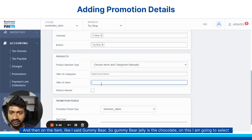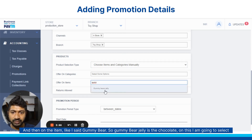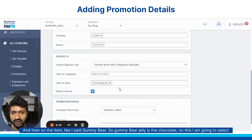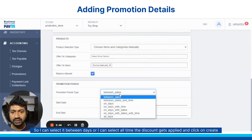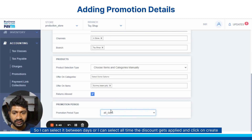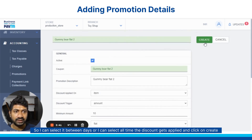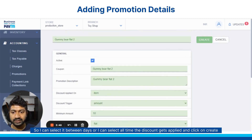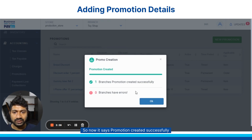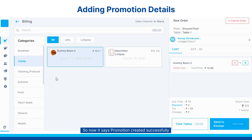On the item, like I said, gummy bear — gummy bear deli is the chocolate, I am going to select it. I can select it between days or I can say all the time the discount gets applied, and click on create. So now it says promotion created successfully.